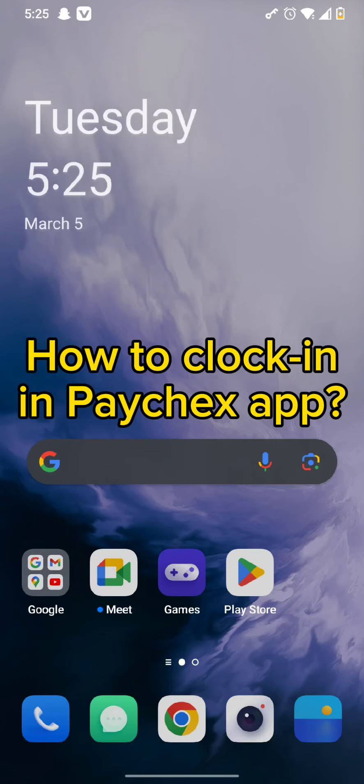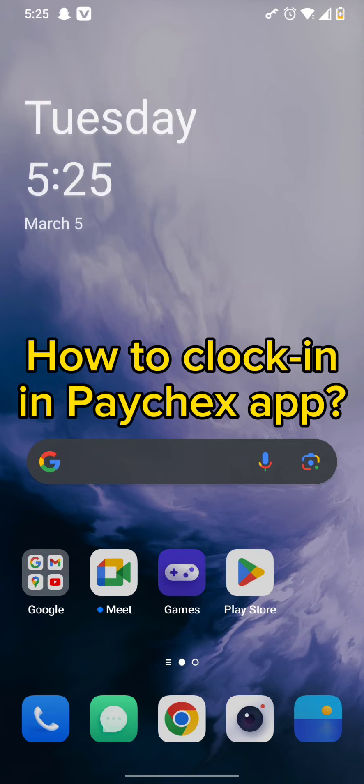Hello and welcome back to our channel. Today in this video we will be discussing how you can clock in in your Paychex app, so without wasting much of our time let's get straight into our video.